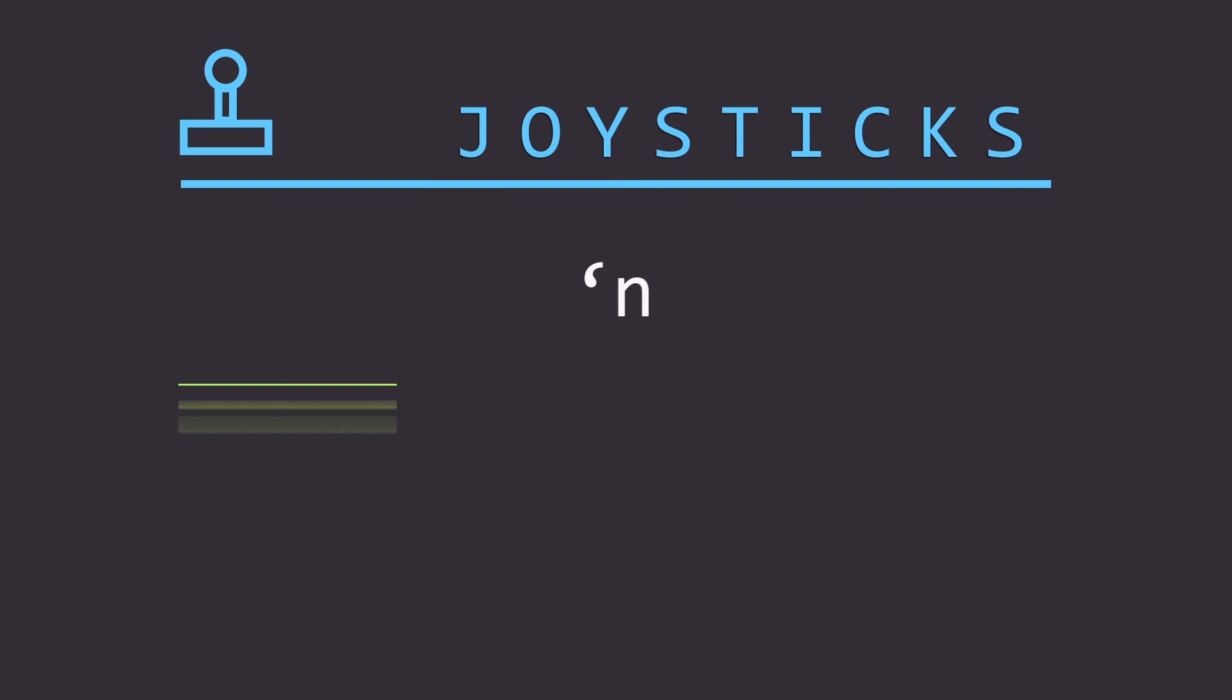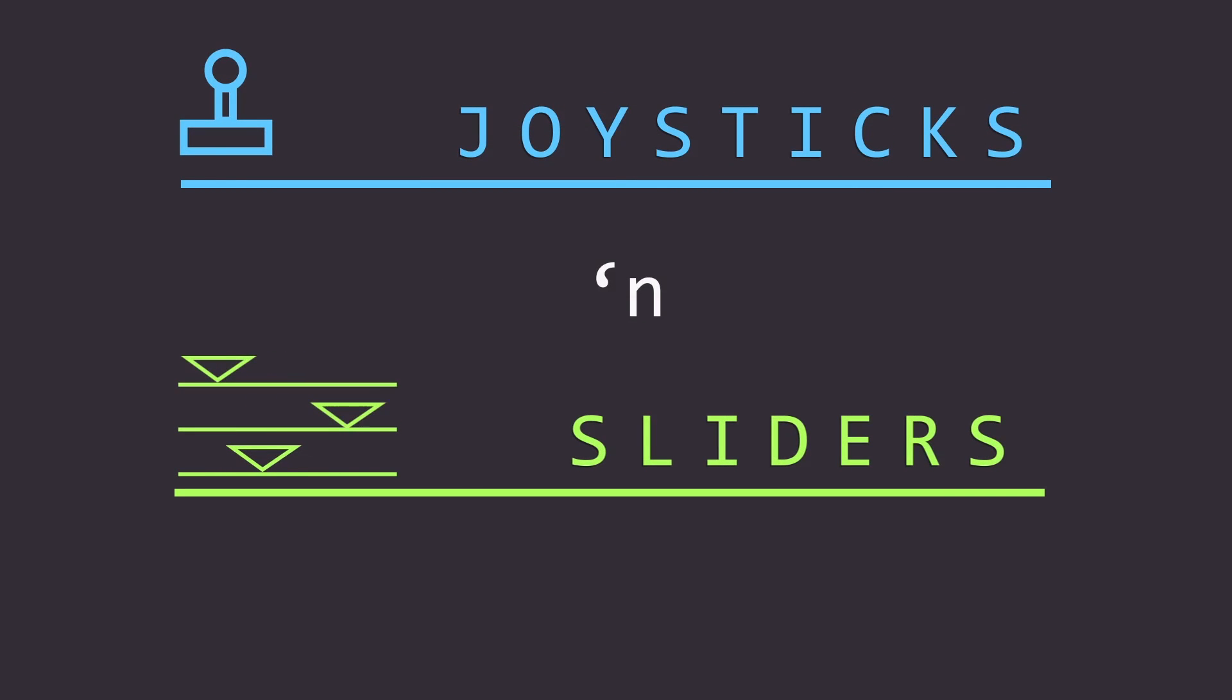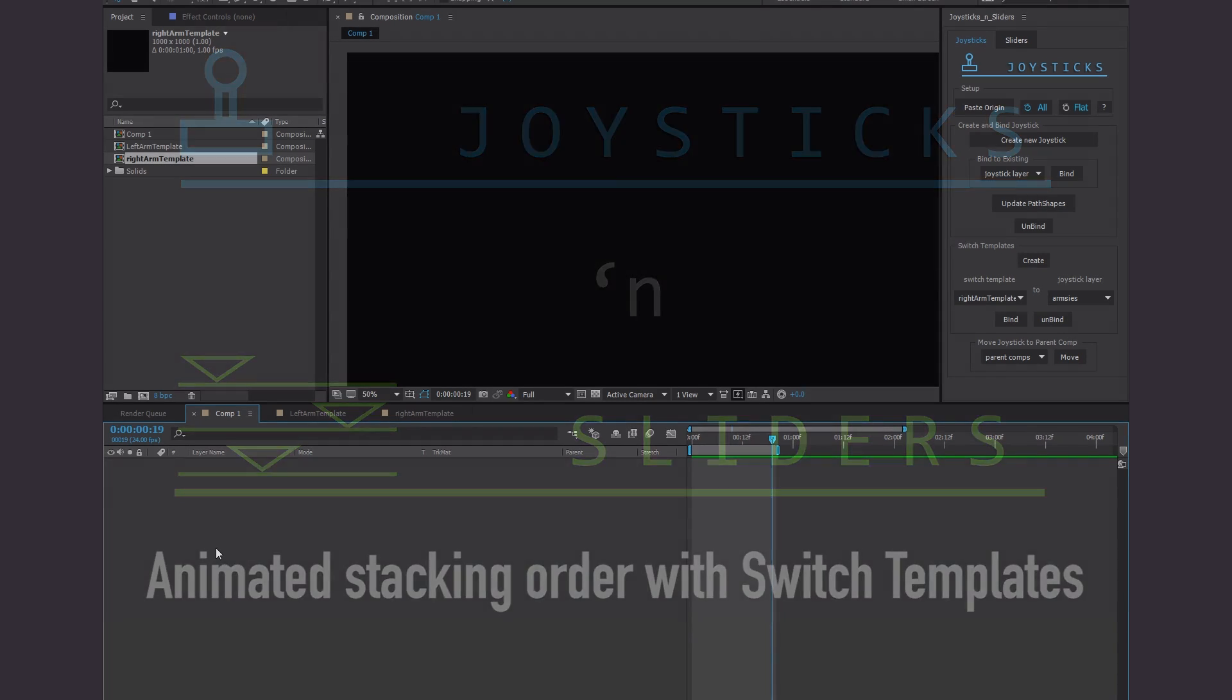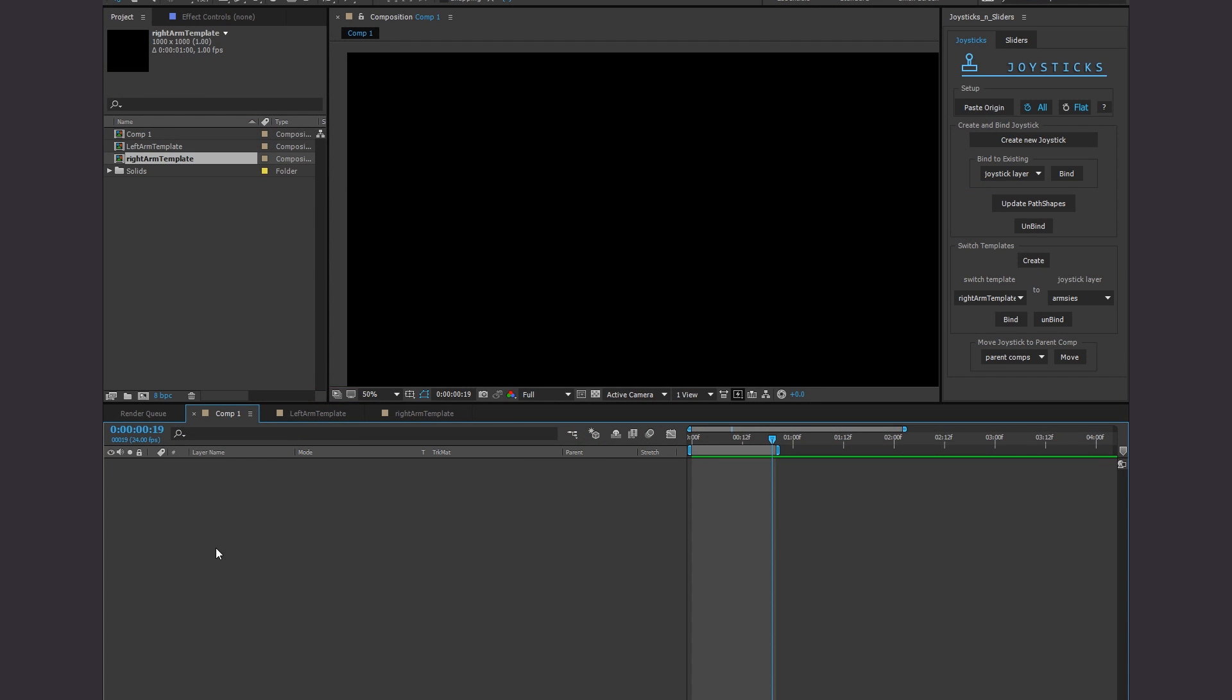Hey everybody, this is Mike. I have another little tutorial to show you about switch templates. Let's give you a little demo.